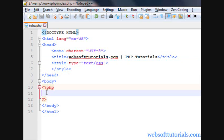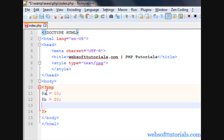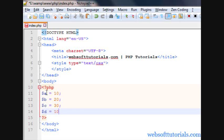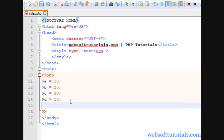I'll make four variables here: $a equal to 10, $b equal to 20, $c equal to 30, and $d equal to 10. You can see both a and d variables have the same values. I want to check which variable has the same value as variable a. In this case you can say that d and a have same values, but what will happen if you are checking a database and you don't know which variable has the same value?